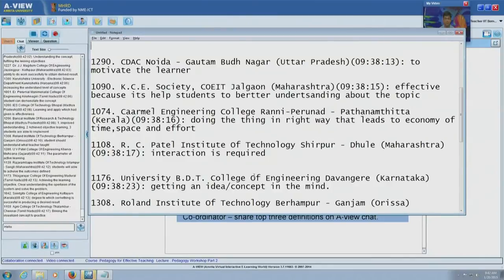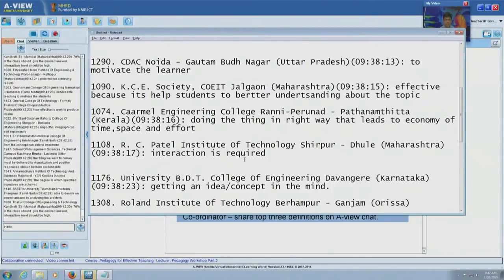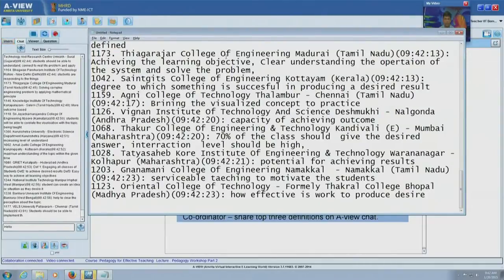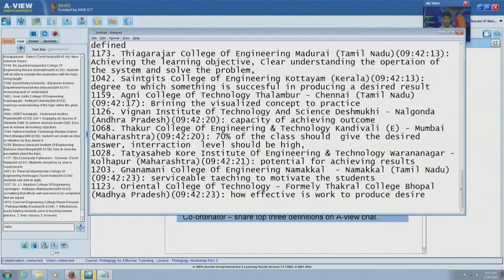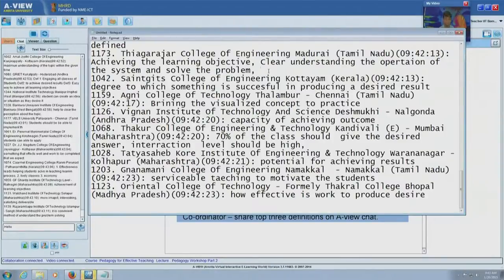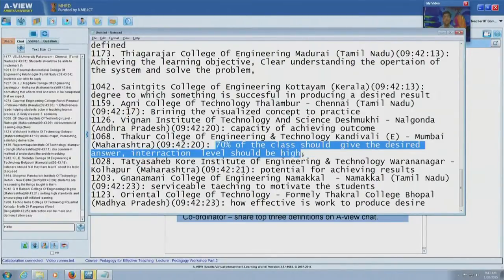R.C. Patel Institute of Technology, Shirpur says that interaction is required — they are of the opinion that just demonstration of visualization is not effective and some interaction is needed. 'Students are able to implement what they are taught' — again, achieving the learning objective is a broad measure. 'Clear understanding of the operation of the system and solving the problem' is a specific objective. '70 percent of the class should give the desired answer; interaction level should be high' — from Dhakur College — is a valid measure of effectiveness.